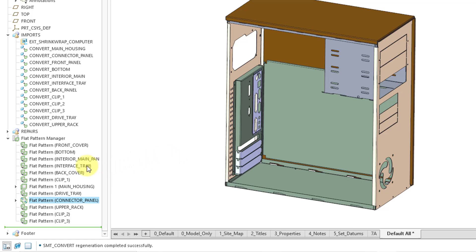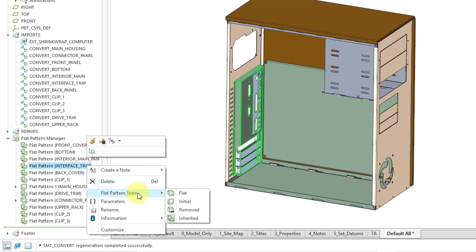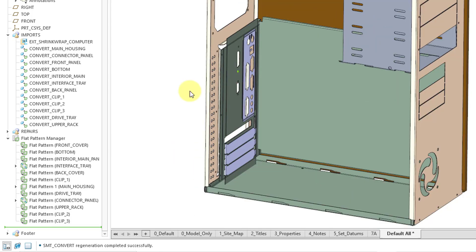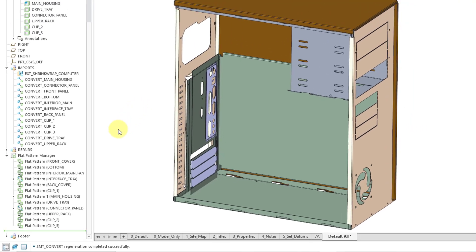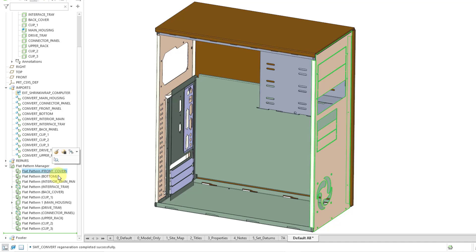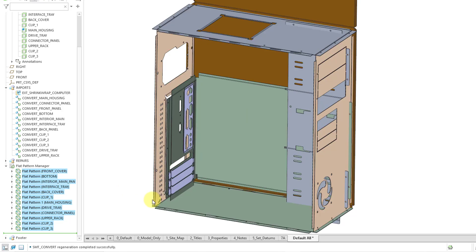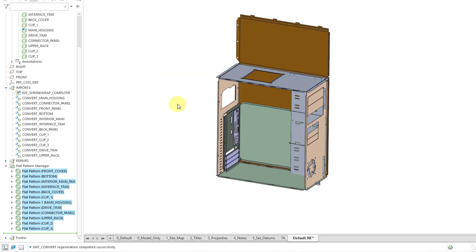Let's go to another one and right-click flat pattern state — we can choose to flatten that one as well. That way you can choose one-by-one to flatten all the different bodies. If you want to change the state of multiple bodies at the same time, you can use the Ctrl or Shift key for multi-select, then choose flat pattern state and select flat, and it flattens all those different components. They all have the same icon in the flat pattern manager now.